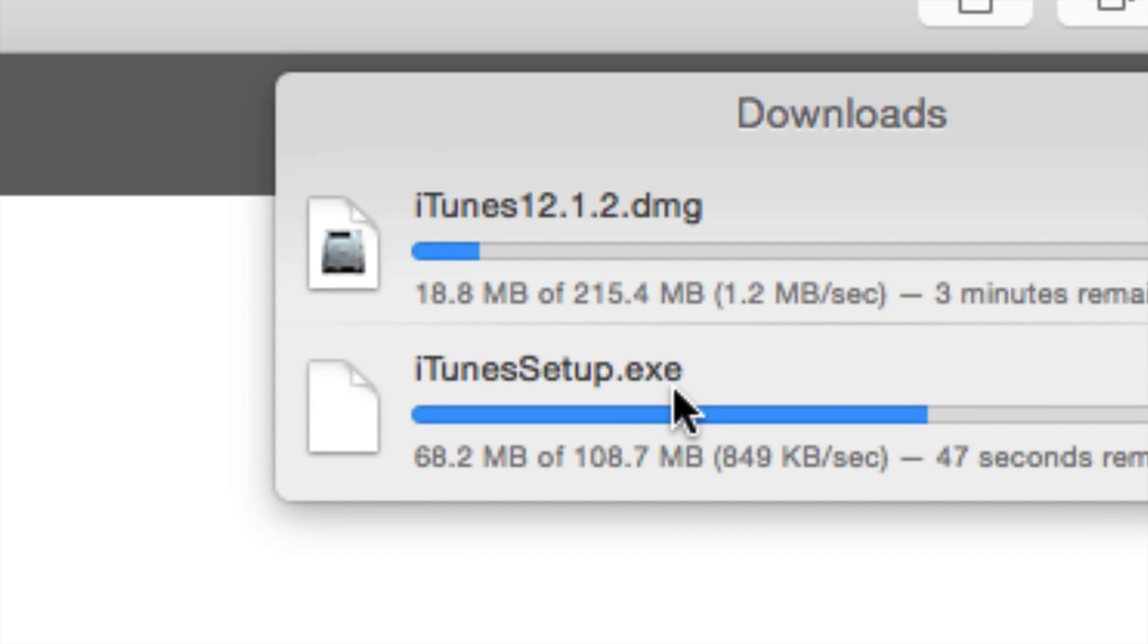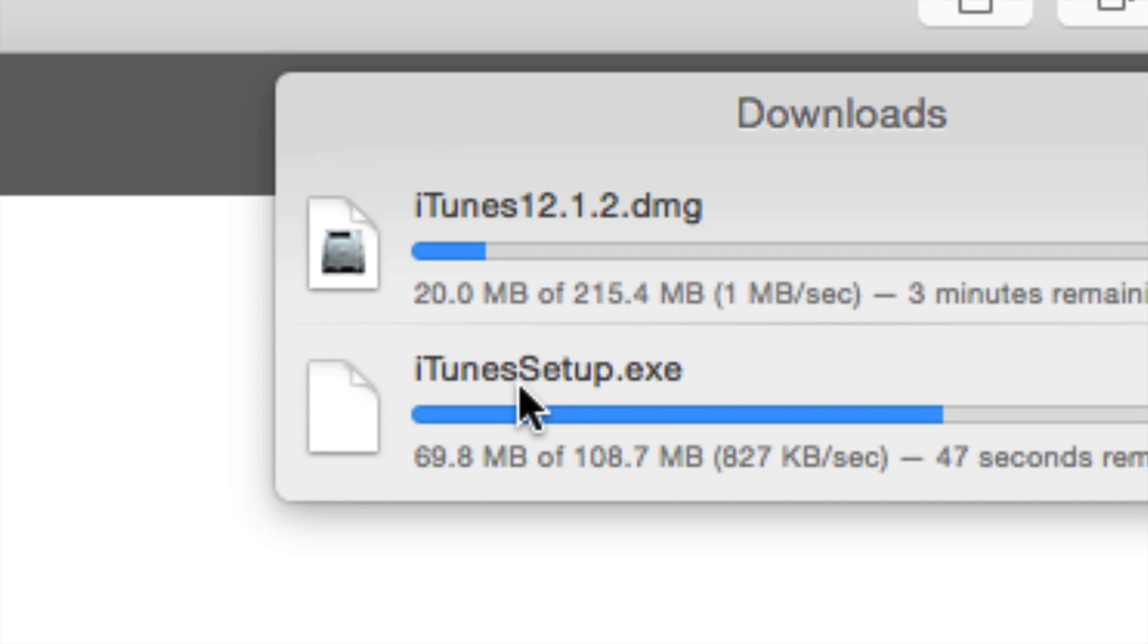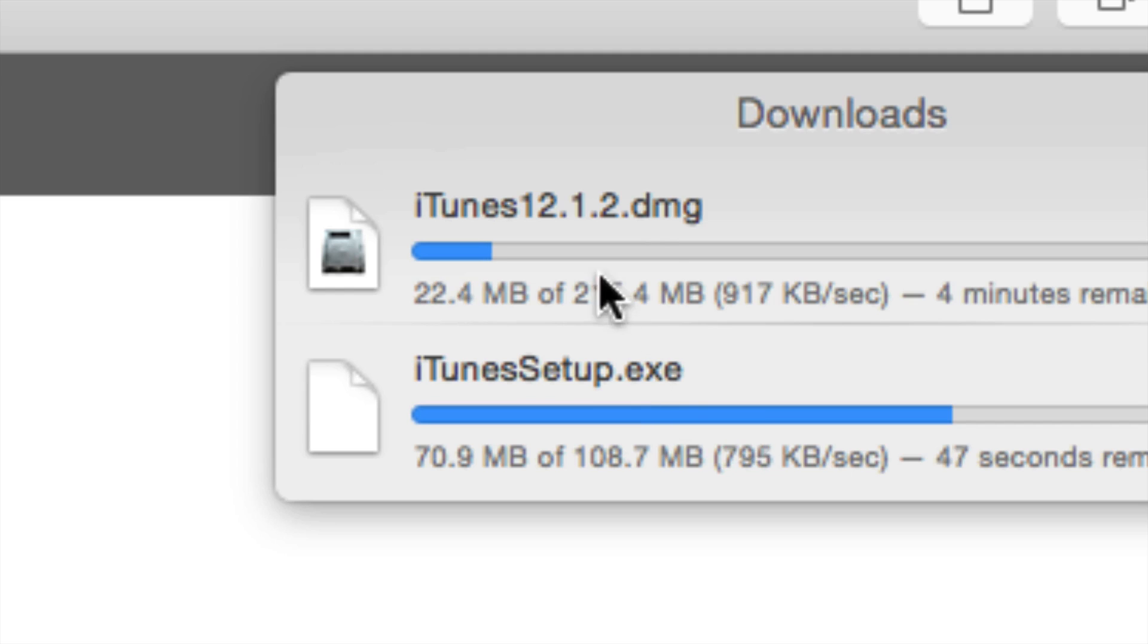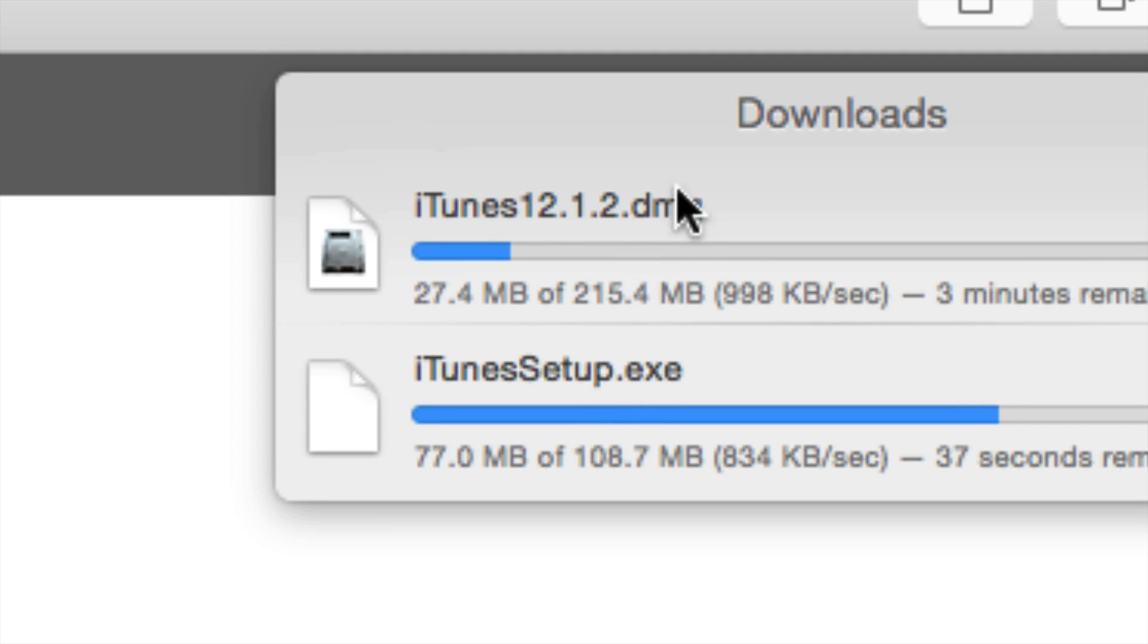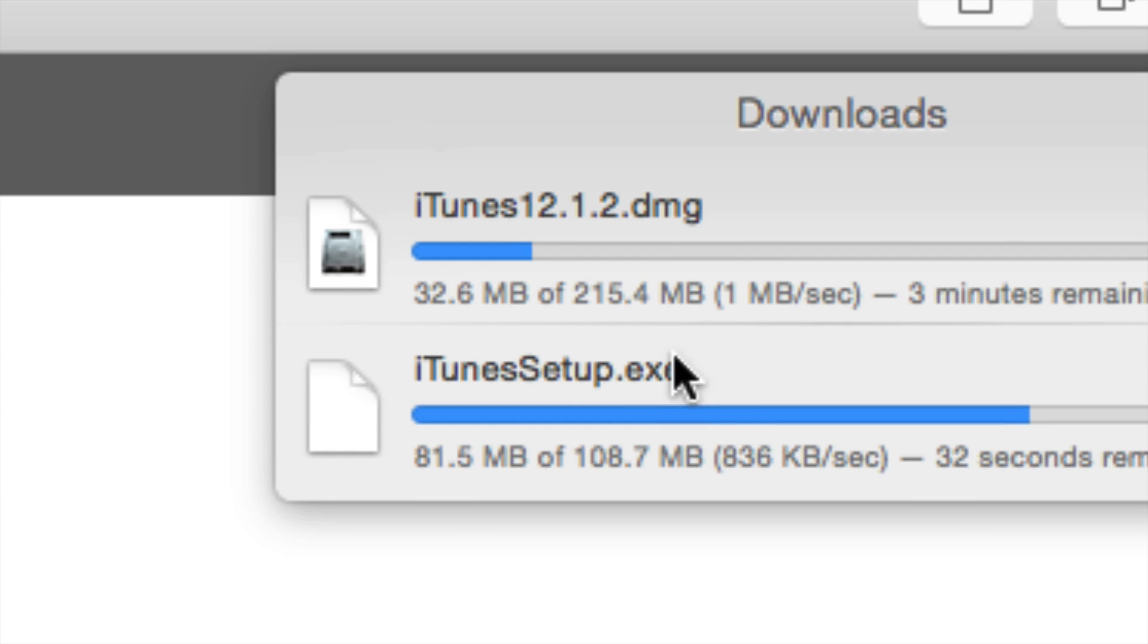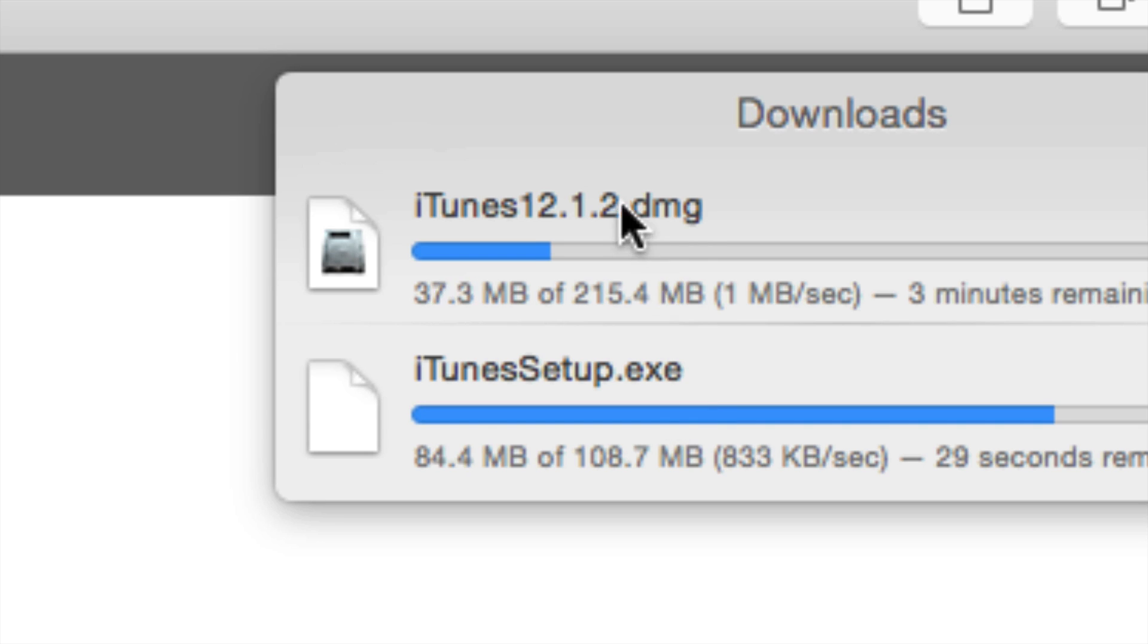Once again, you cannot set up your iTunes that you downloaded for a Windows computer on your Mac. Same goes for your Mac. You cannot download and install the Mac version .dmg on your Windows computer. So just make sure to download the right one. Once again .exe is for Windows, .dmg is for Mac.